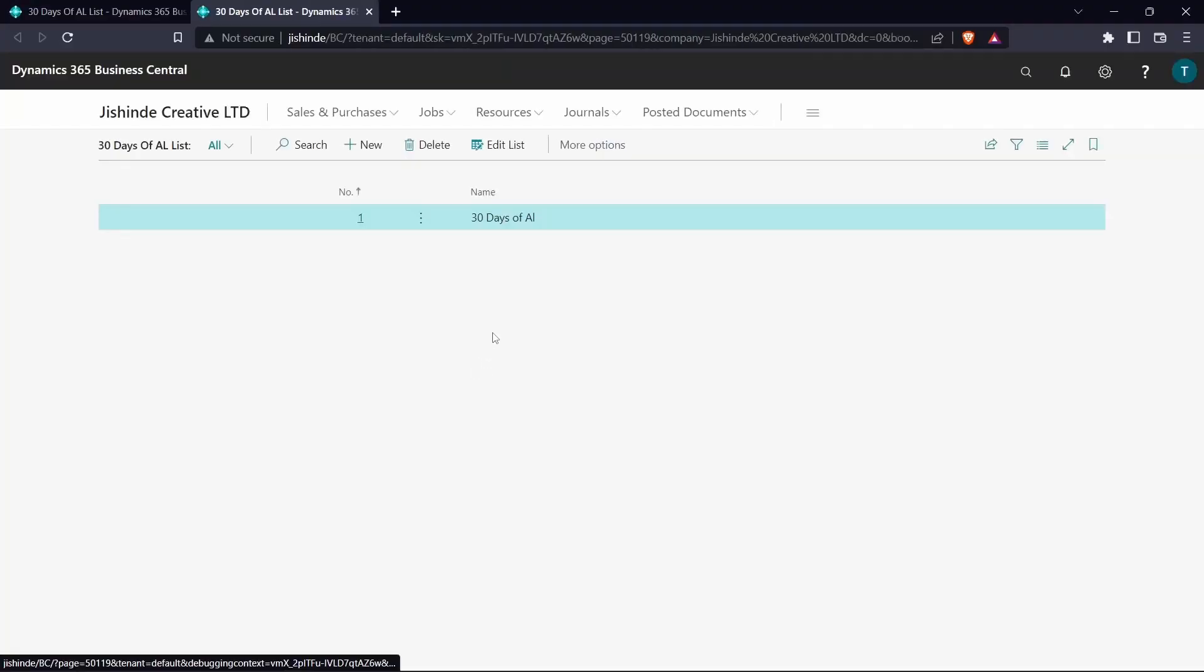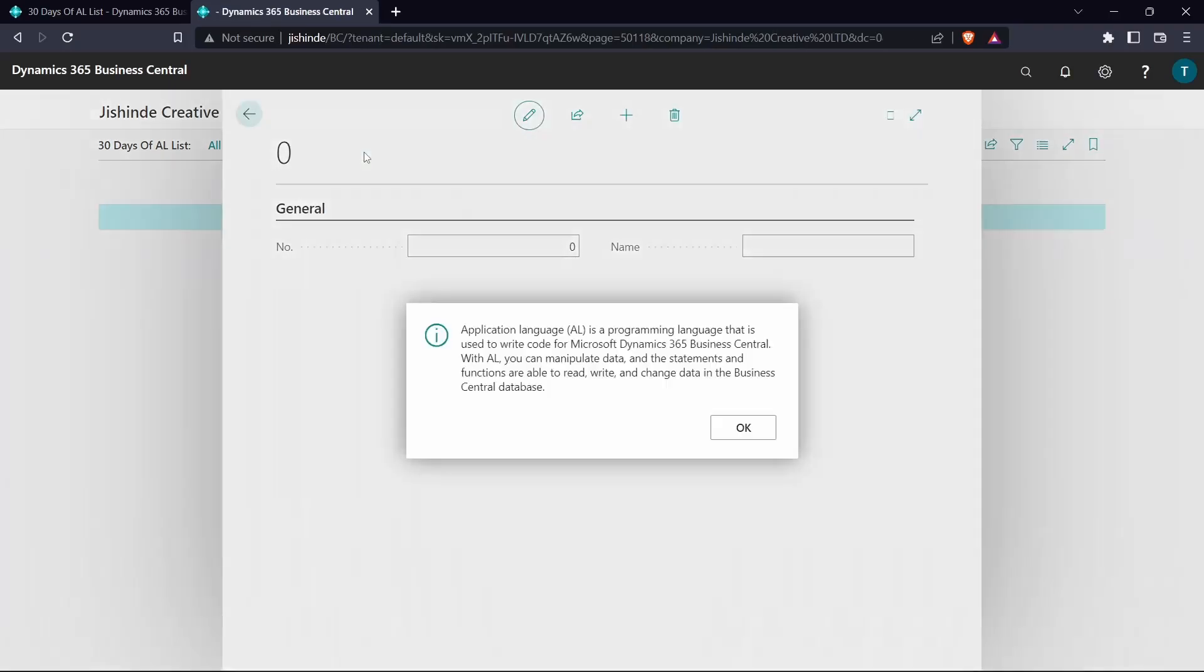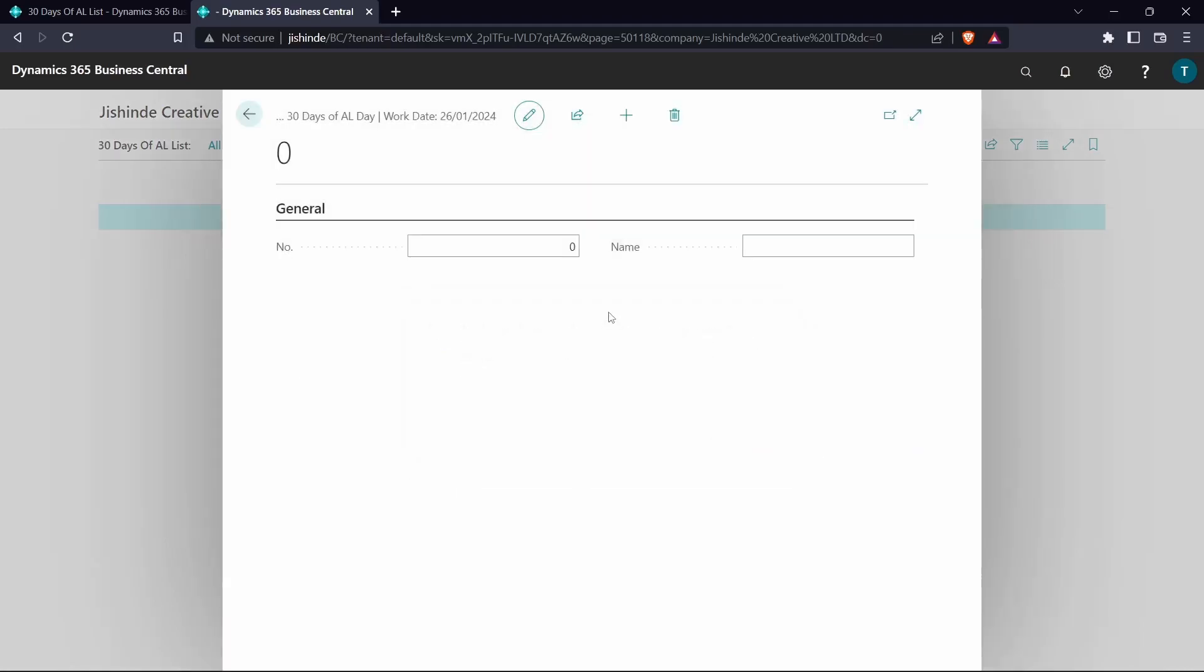So it's opening. So we have this table here and I can create a value and say let's say TechMamsangi.